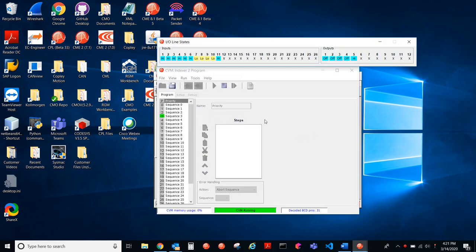So on startup or reset, CVM is automatically running if there's a program in here. So if you want to make any changes, you just hit the stop button.